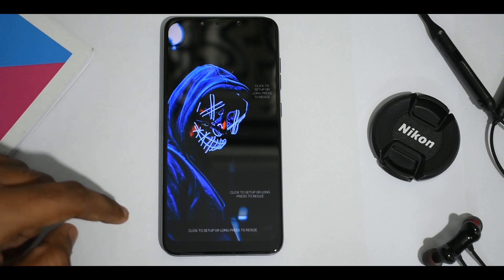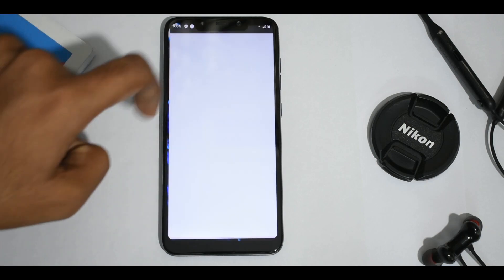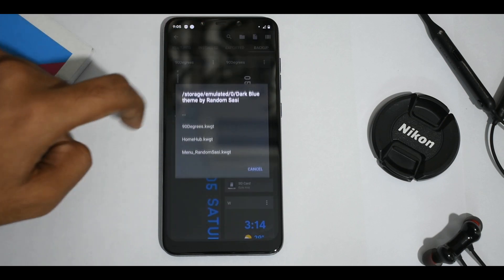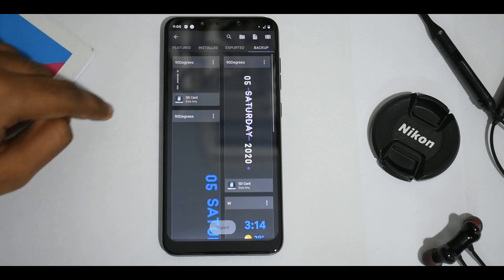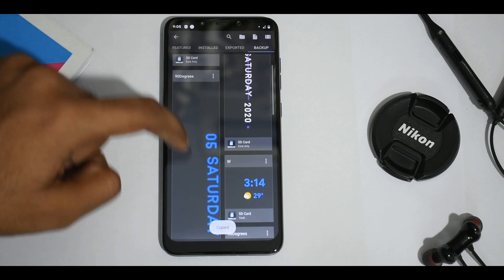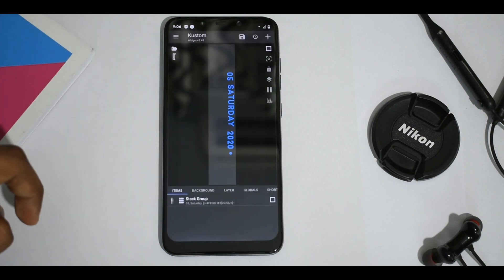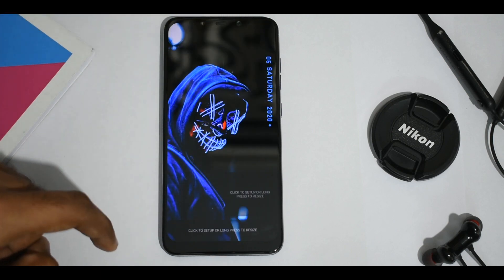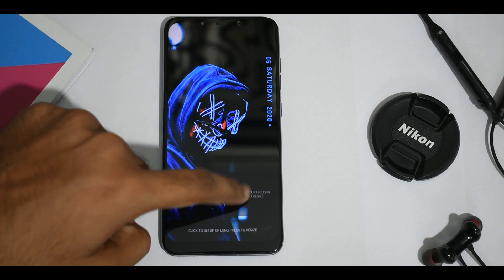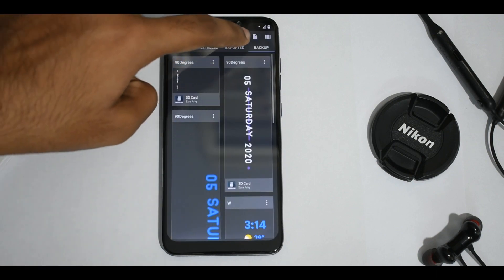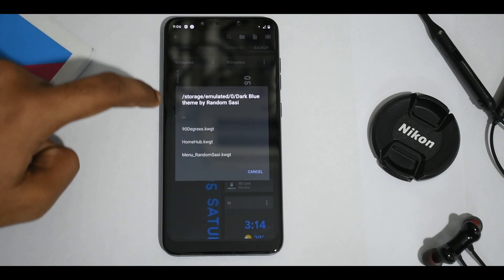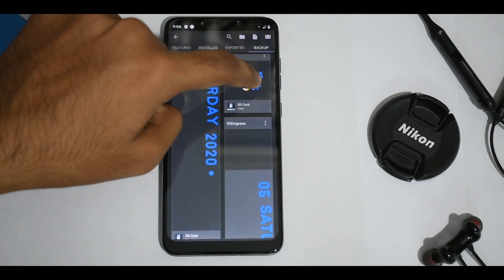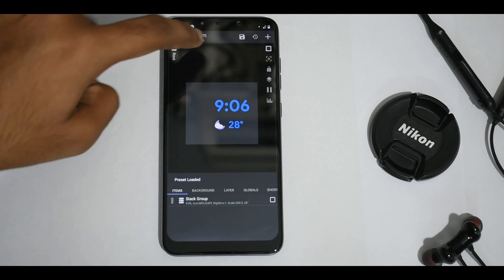Now we can start adding our widgets. Let's start with the date widget on the right side. After opening KWGT, click on the folder icon on the top and browse to the zip file, select the 90 degrees widget, and click the save button. The widget has been applied. Now do the same thing for the other widget — click on it, select the folder icon, browse for the zip file, select home hub, which is our second widget, and click the save button.